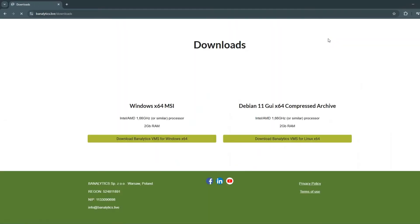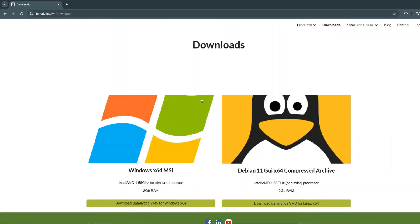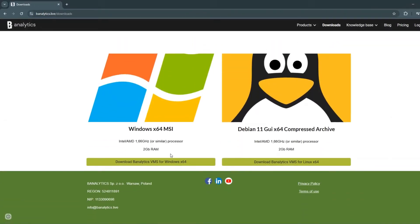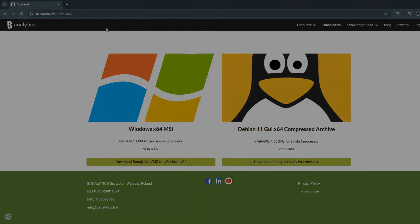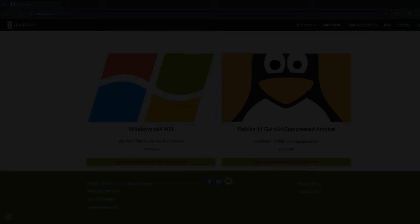For today's demonstration, we're using a Windows-based PC with Banalytics software installed. You'll find the download and installation guide linked in the video description.